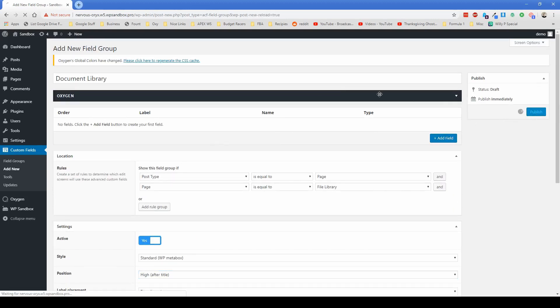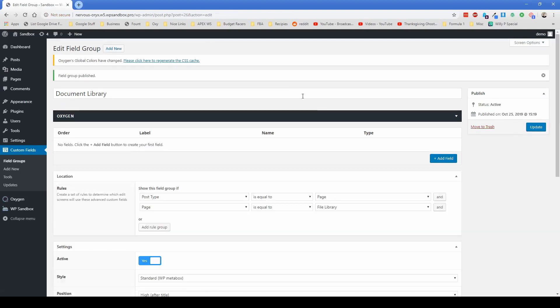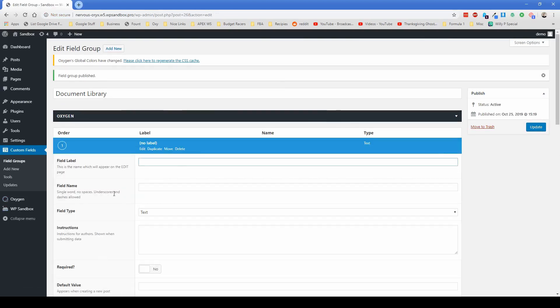And then let's go to add field. You can call this whatever you want. Let's just say like files library, something to that effect.